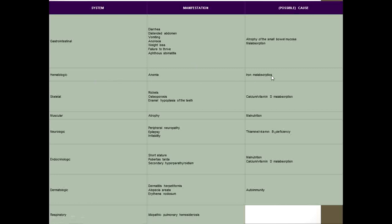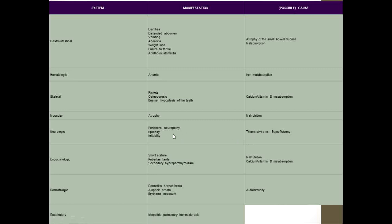Hematologically, there would be iron malabsorption leading to anemia. Skeletally, calcium and vitamin D malabsorption leads to rickets, osteoporosis, and enamel hypoplasia of the teeth. Muscles will be thin and atrophied. Deficiency of other vitamins such as thiamine and vitamin B12 can lead to peripheral neuropathy, epilepsy, and irritability.